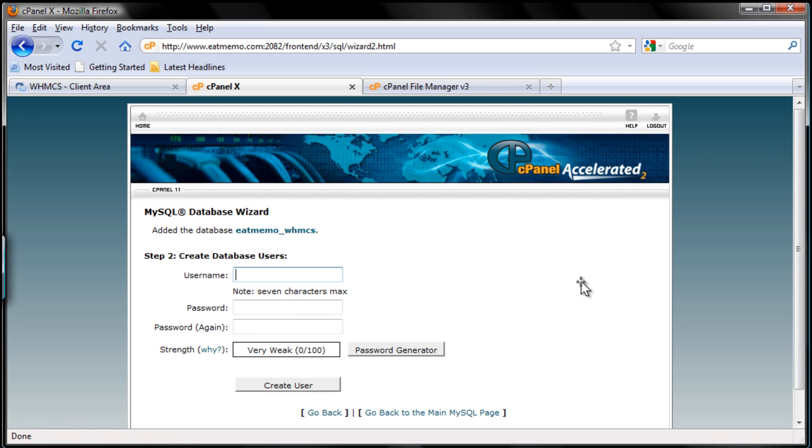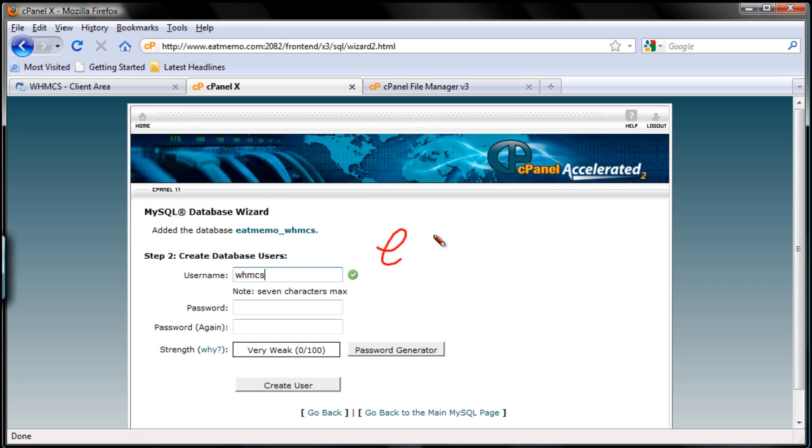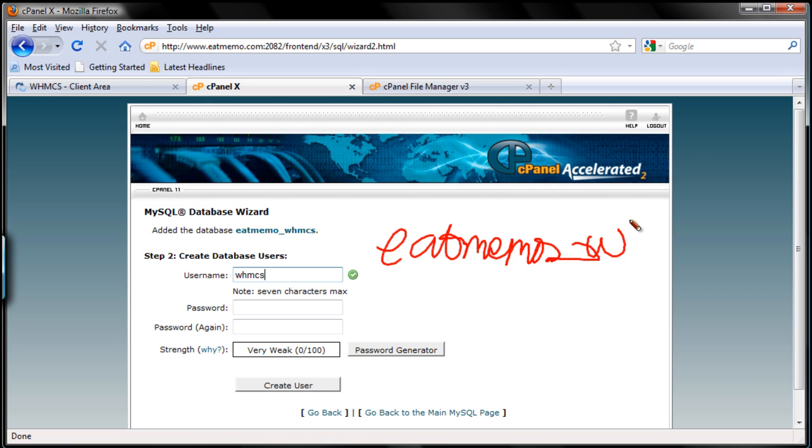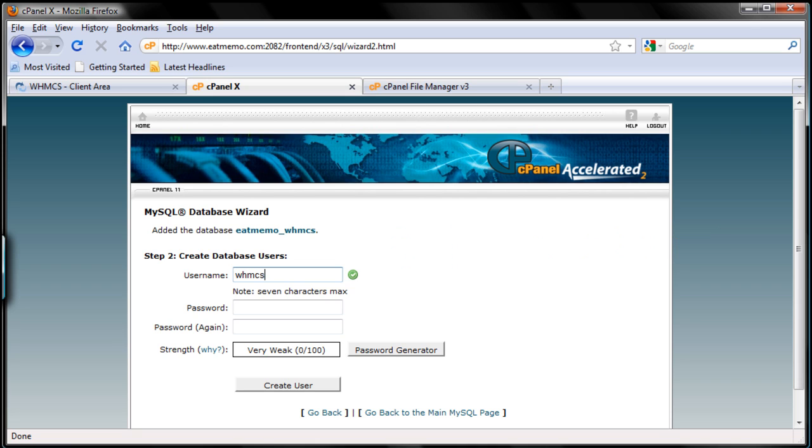My username, I'm going to use WHMCS as well. So my username is going to be itmemo_WHMCS. Pardon my handwriting there. So I'm just going to make that clear. Your username will be itmemo_WHMCS. My username will be itmemo_WHMCS, so not just WHMCS.